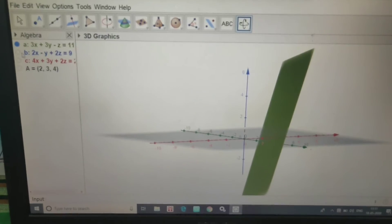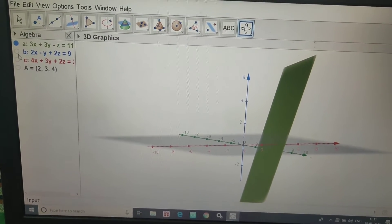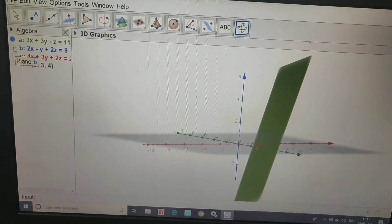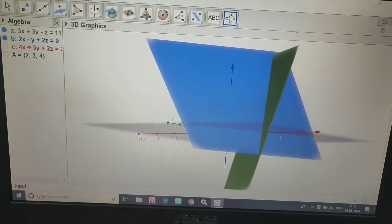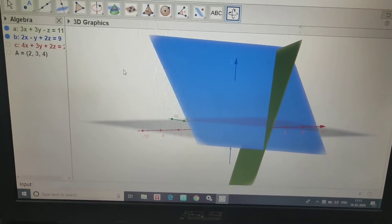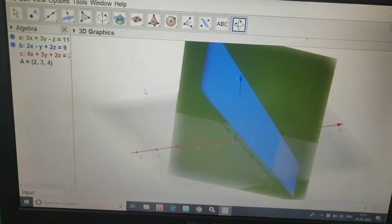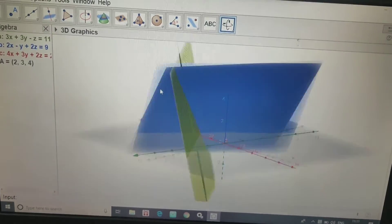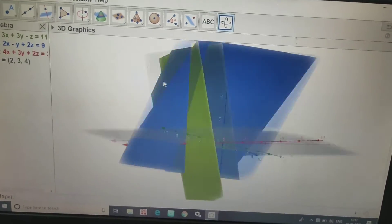The second equation is: 2x minus y plus 2z is equal to 9.